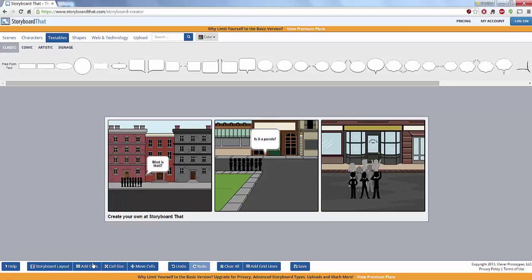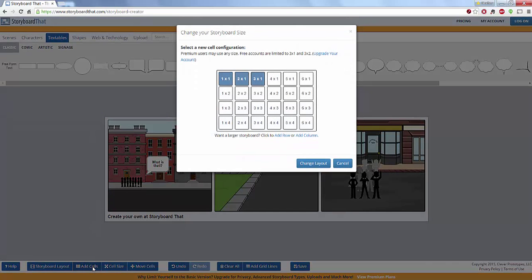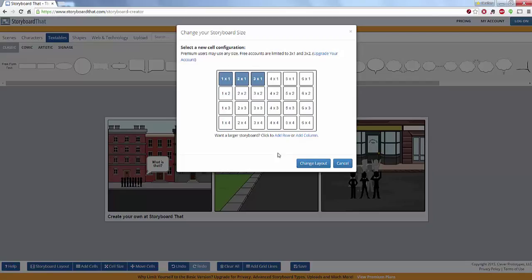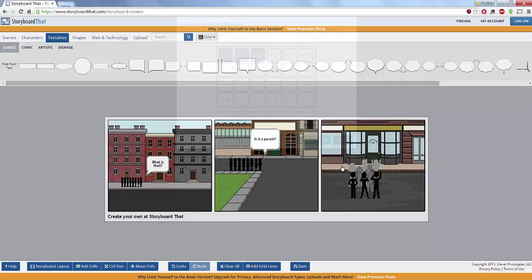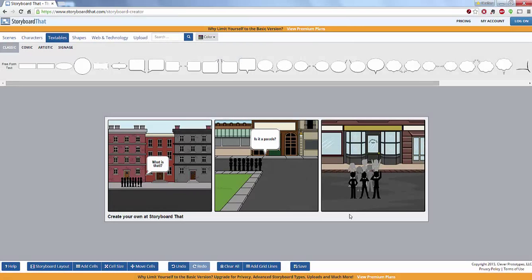From here, if I like, I could add cells if I wish. Now in your free option you only have so many options of how many you can have. You can have three in one, two in one, one in one if you want to have just one storyboard. In the paid version you can have many more options. You can change your cell size. You can move your cells around.